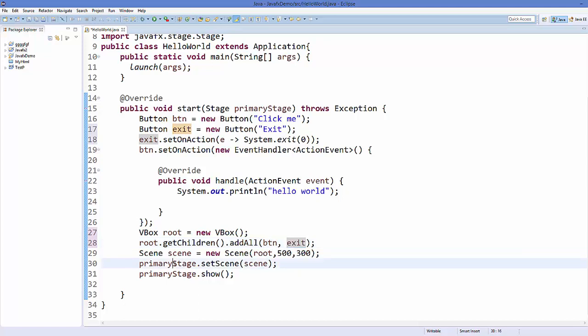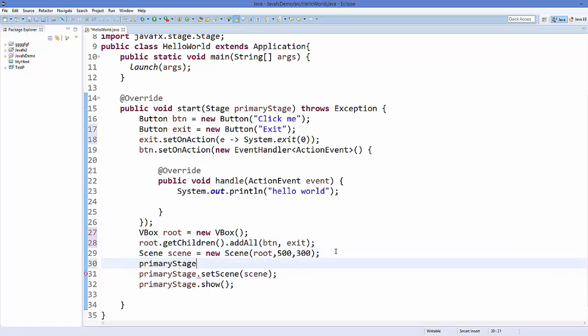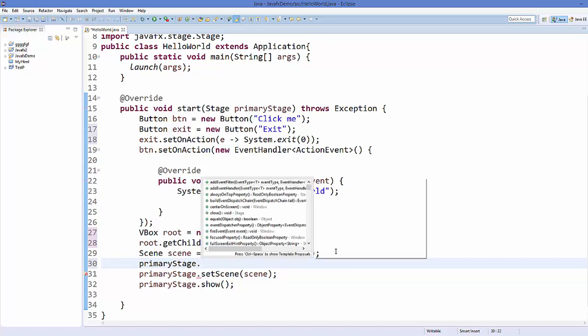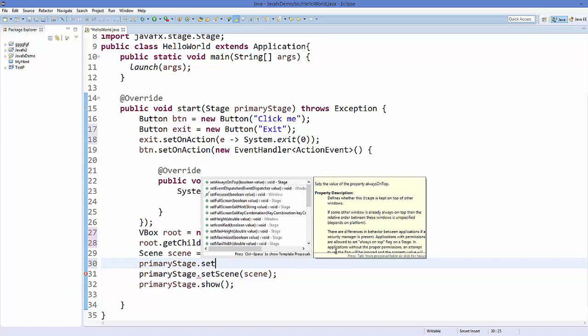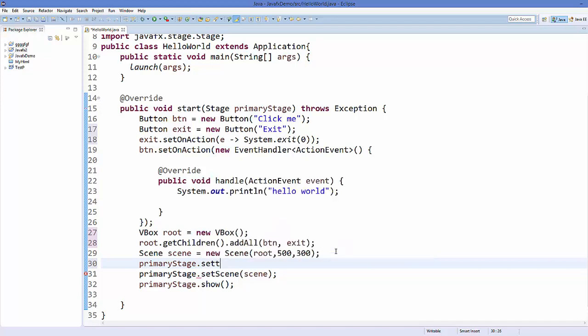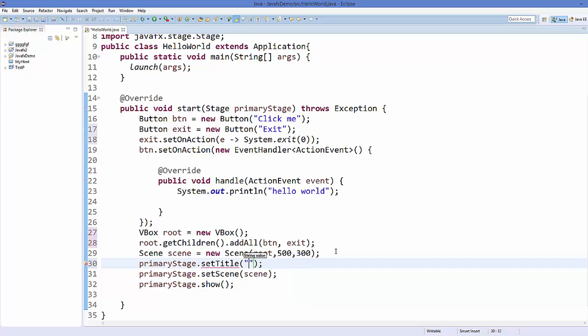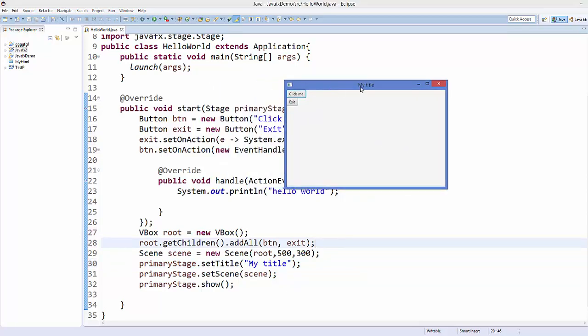Now I want to show you one more thing. Using this primaryStage object, you can set the title of the stage. Just call setTitle and give your title which will be shown on the stage, for example 'My Title'. Save your code and run it.